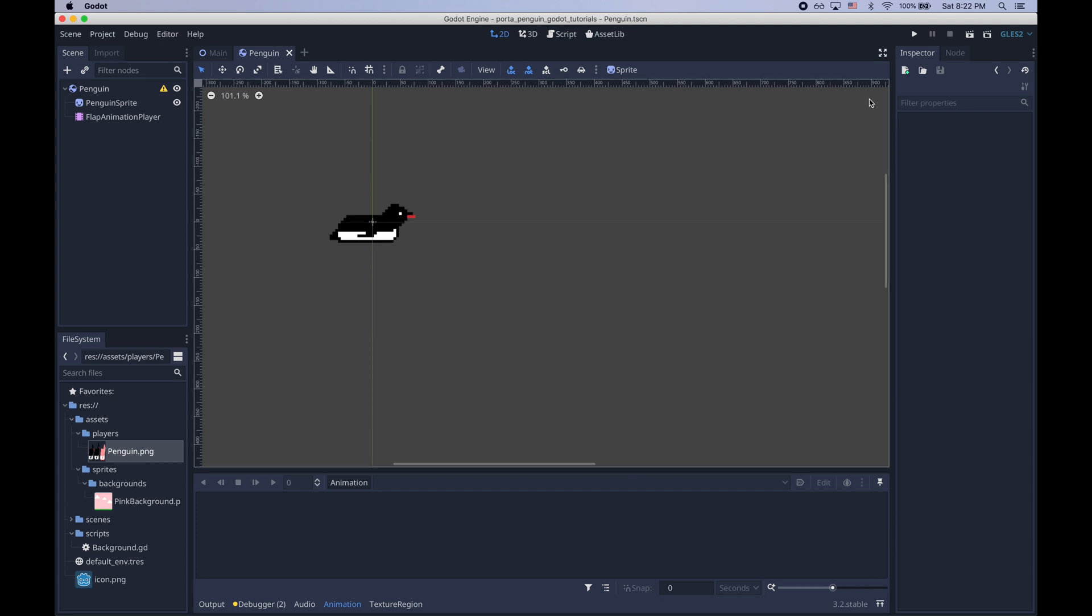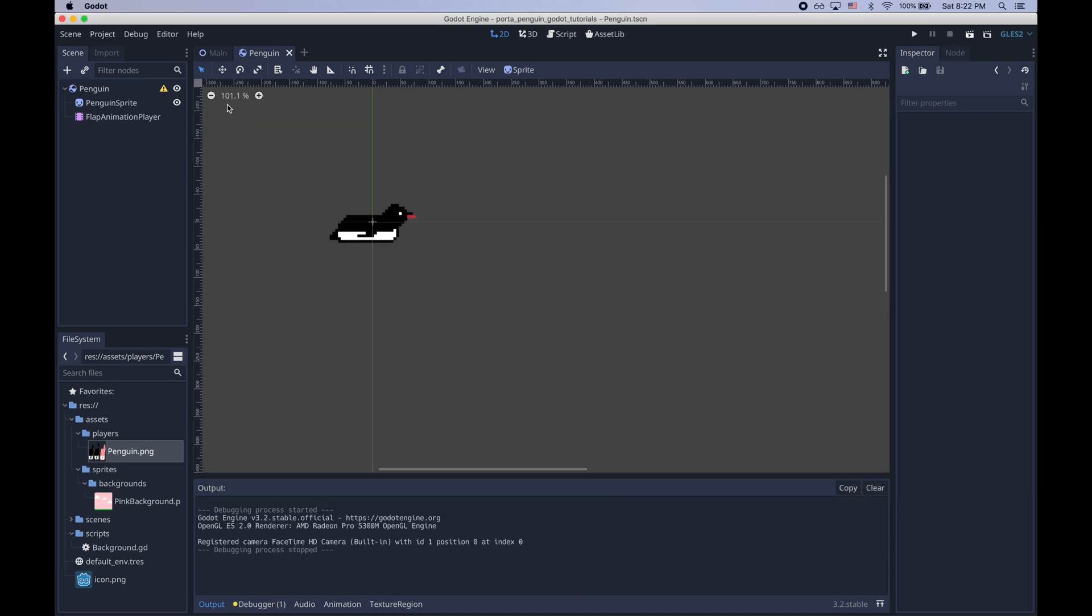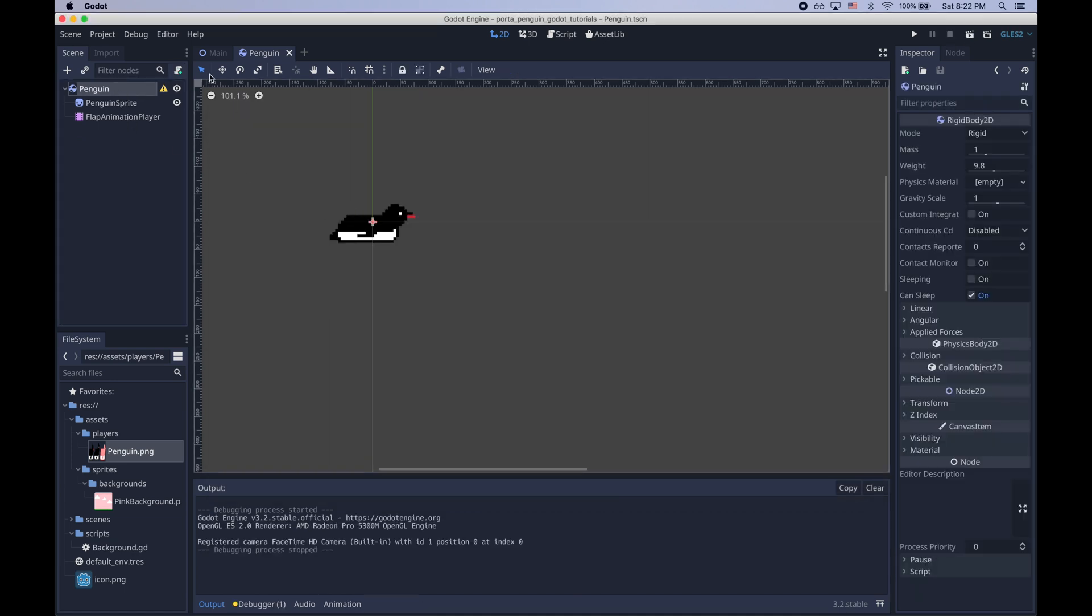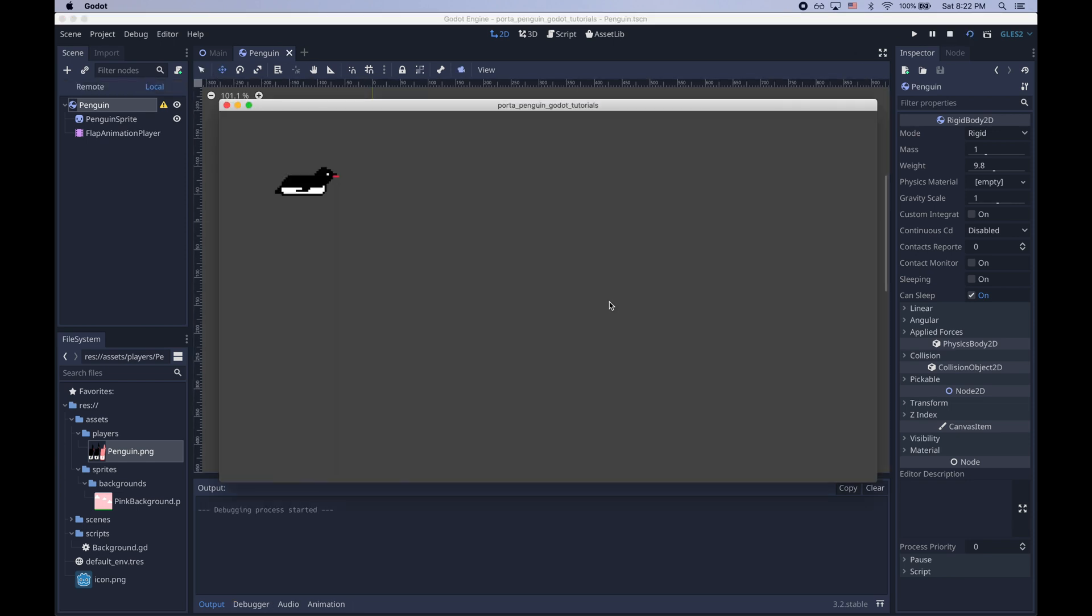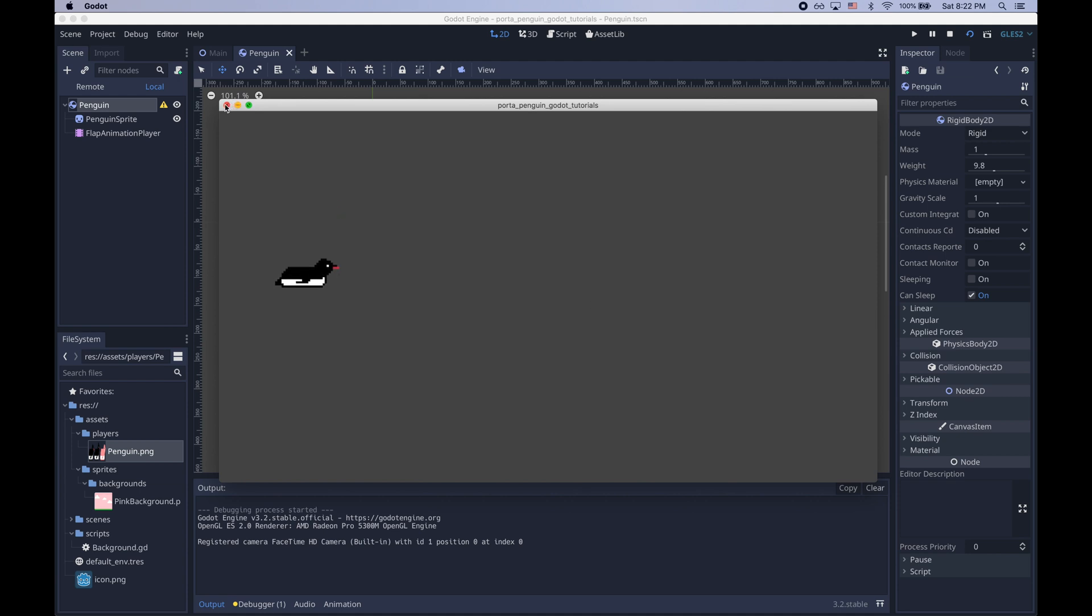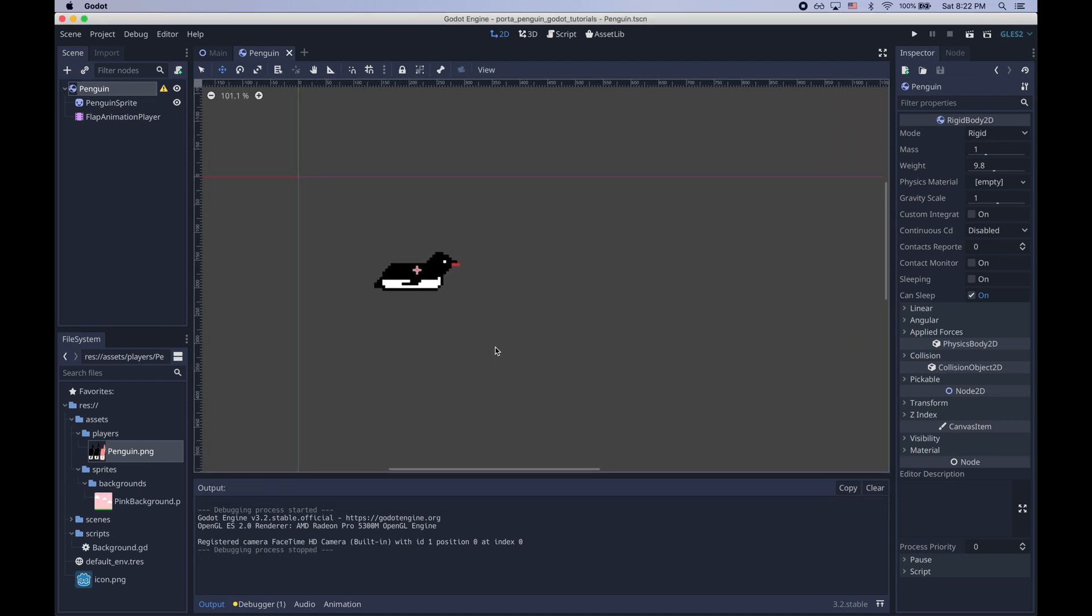Let's see what happens if we run the current scene. So that makes sense. The penguin just drops because gravity is affecting it since it's a rigidbody2d. To get a better sense let's just move it a little to the right. So gravity is affecting the penguin as expected.